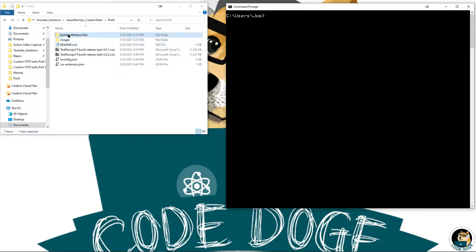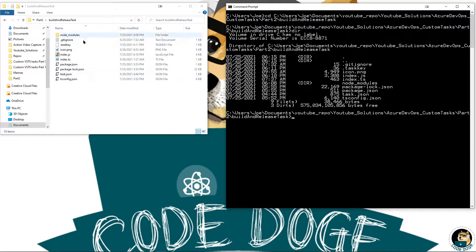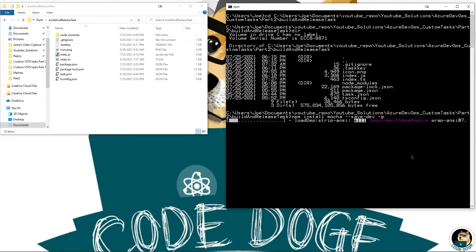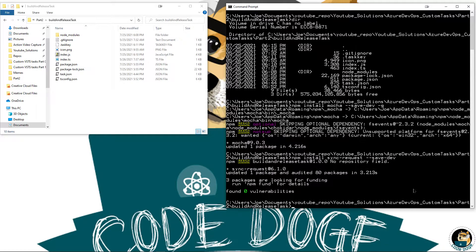First, make sure that you're working inside the build and release task folder right here. Then we can start the installation of the tools. The very first one is going to be: npm install mocha --save-dev -g. Next, we're going to do: npm install sync-request --save-dev. And finally, we're going to do: npm install @types/mocha --save-dev.